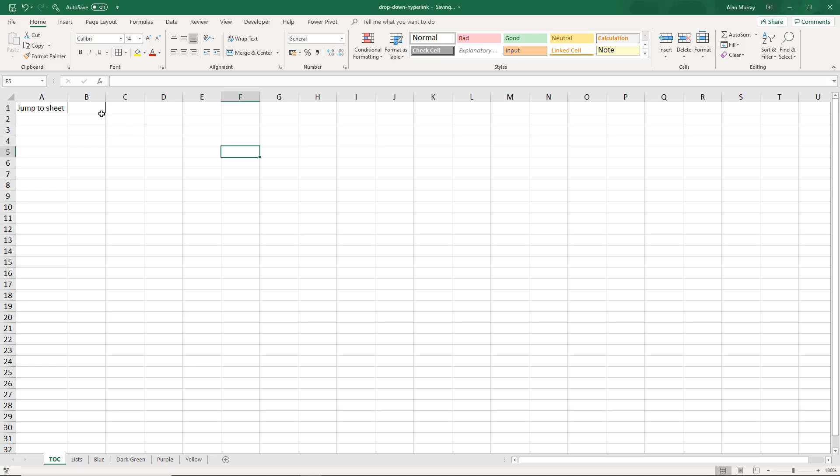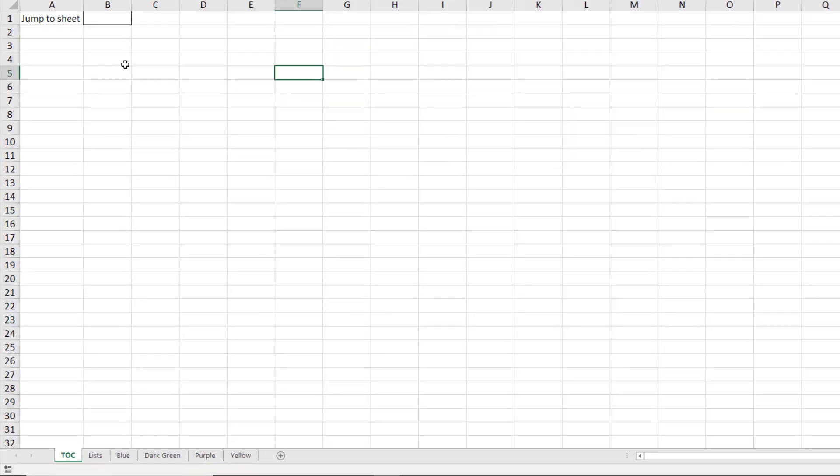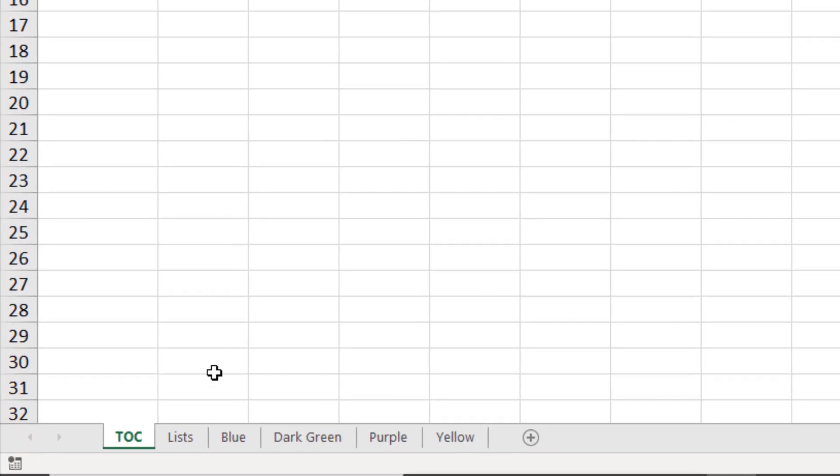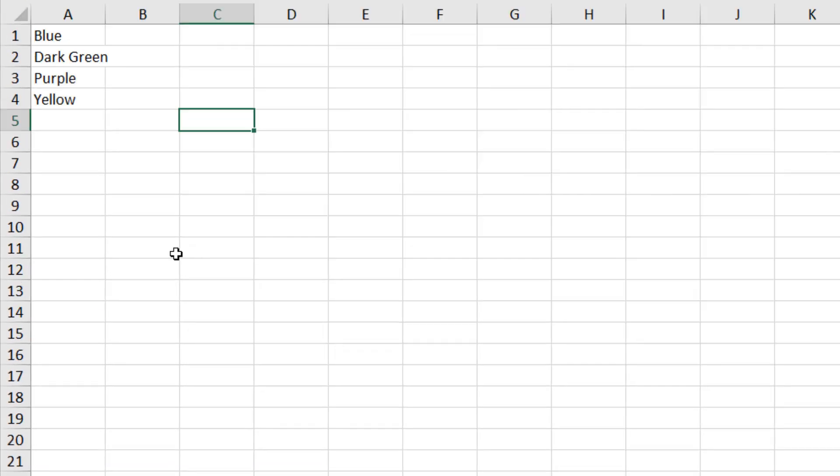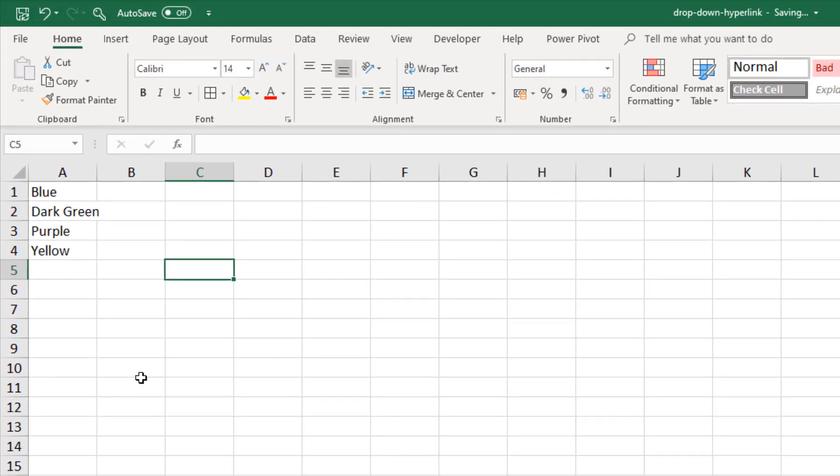Now the first thing we need to do here is create that dropdown list and I want it in cell B1. Now we've got a sheet at the bottom called lists and helpfully that already has a list with the names of the different sheets I want to link to.